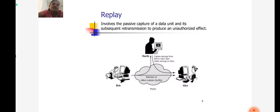In replay, the captured message from Bob to Alice is later replayed to Alice.